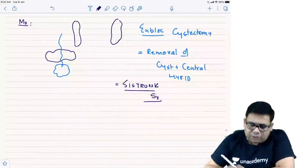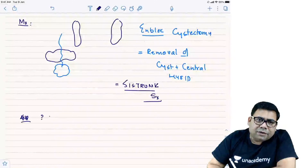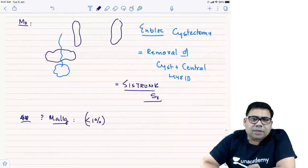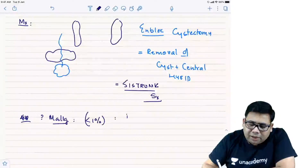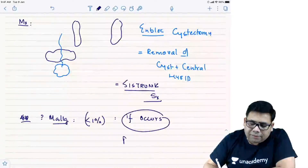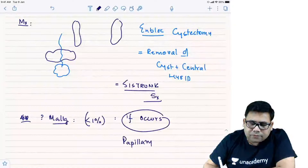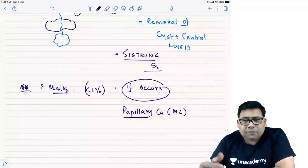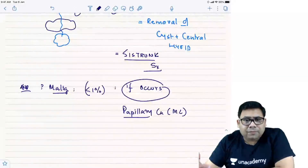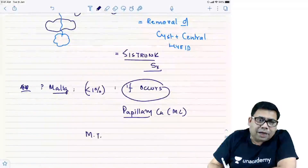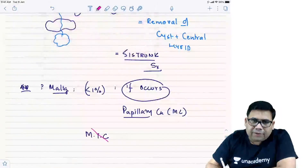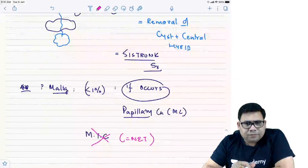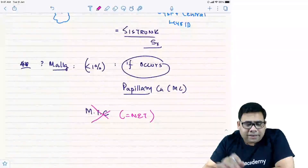Is there any risk of malignancy? Generally no — less than 1% risk. If malignancy occurs, papillary carcinoma is the most common. Follicular and anaplastic can also be seen. What can never be seen? Medullary thyroid cancer — because MTC is a neuroendocrine or neuroectodermal tumor, it cannot arise from a thyroglossal duct cyst.